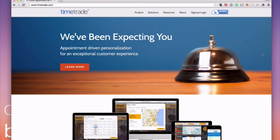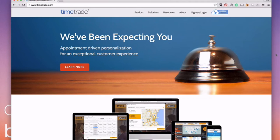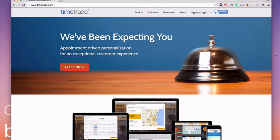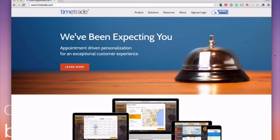So an online scheduler is going to save you a lot of time and it's going to help you get more clients because you're allowing people to book with you when they're hot, when they're ready. They don't have to remember to call or email you during business hours and then do this back and forth with you. They can just schedule when they're ready to schedule.